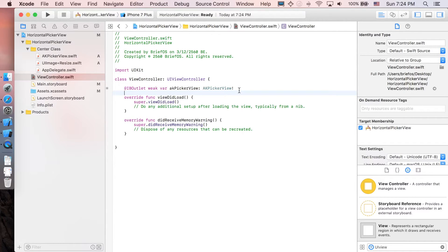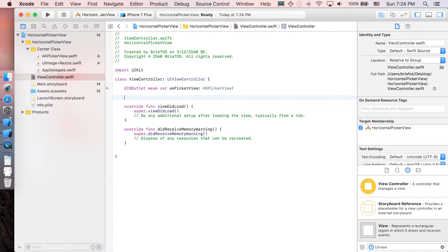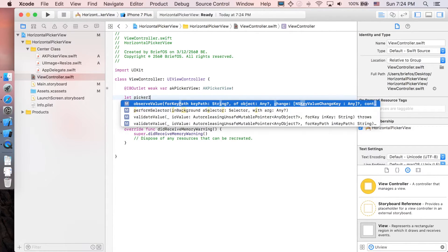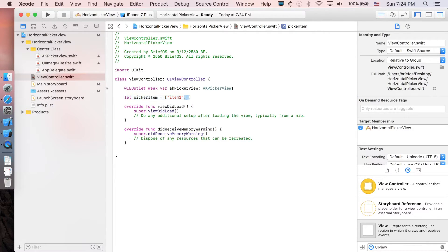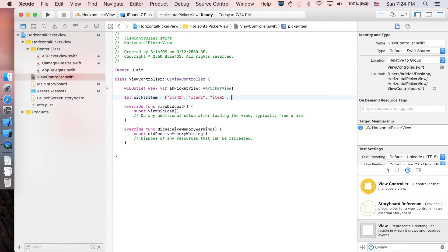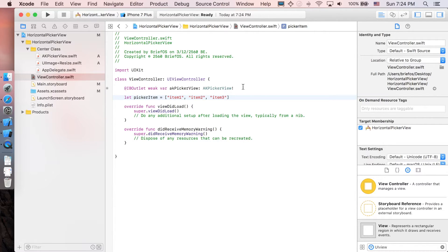Right, I'm just gonna create just temporarily picker view item. So I'm just gonna say picker item equal to is a list of say item one, item two, and item three.